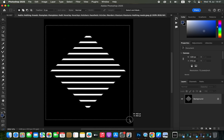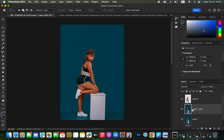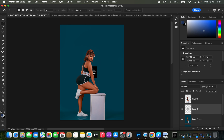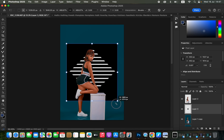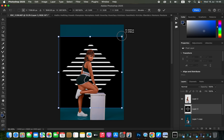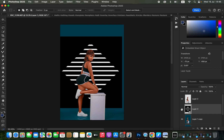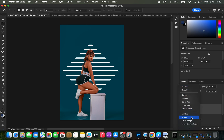With the Rectangular Marquee Tool, click and drag to make a selection of the snoot effect, then press Command C to copy it. Come to the image with the layer below the subject selected and press Command V to paste the snoot effect. Press Command T to resize it, hold the Option key, and resize to your liking. Hit Enter, then right-click the layer and choose Convert to Smart Object so you can adjust values later. Change the blend mode of the snoot effect from Normal to Screen.